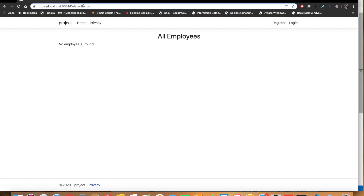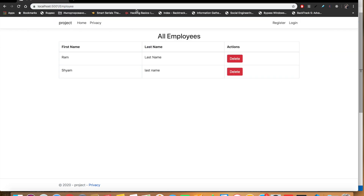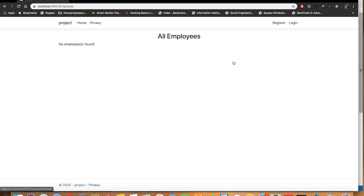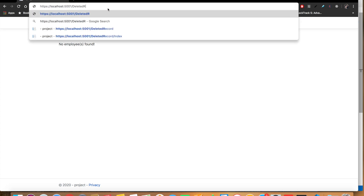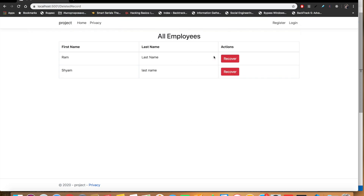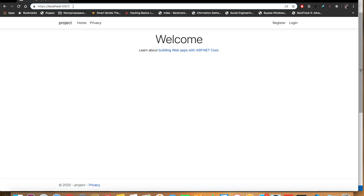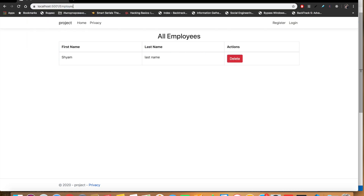If we click Recover, we are navigated back to the Index of DeletedRecord. Let's go back to the Employee controller — we should see the record there. Let's delete the record with first name Ram, and delete another one as well. We now have no employee records — all have been deleted by changing rec_status to 'd', not removed permanently. Navigating to DeletedRecord shows those deleted records. Clicking Recover and verifying from the Employee controller confirms the record has been recovered. Soft delete is a very useful feature.